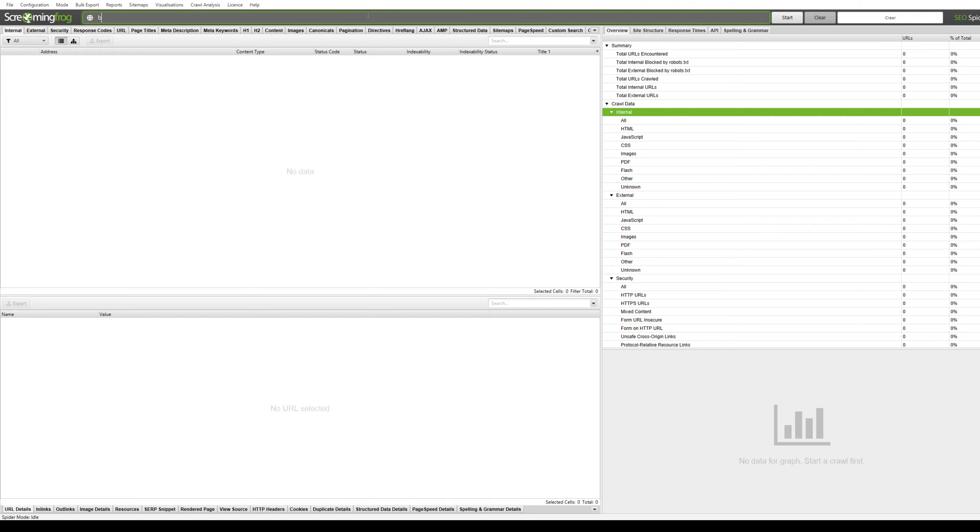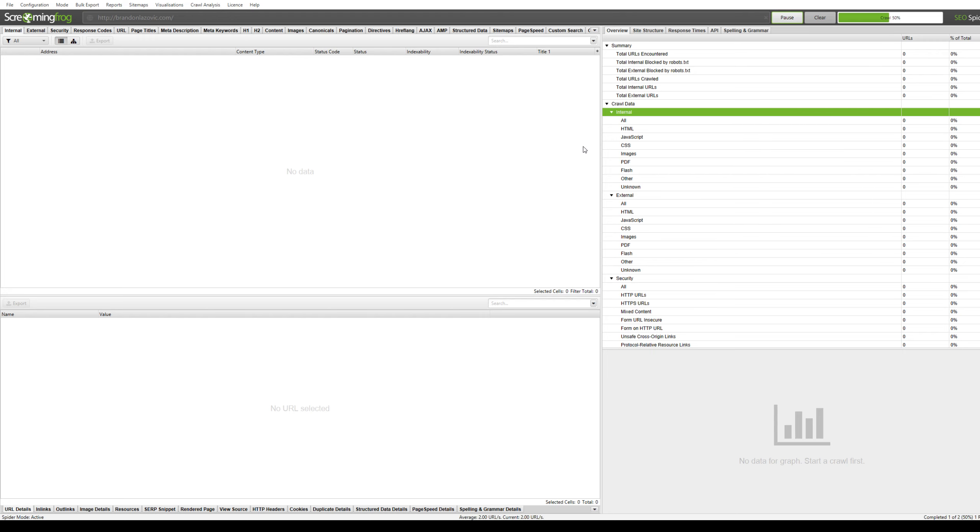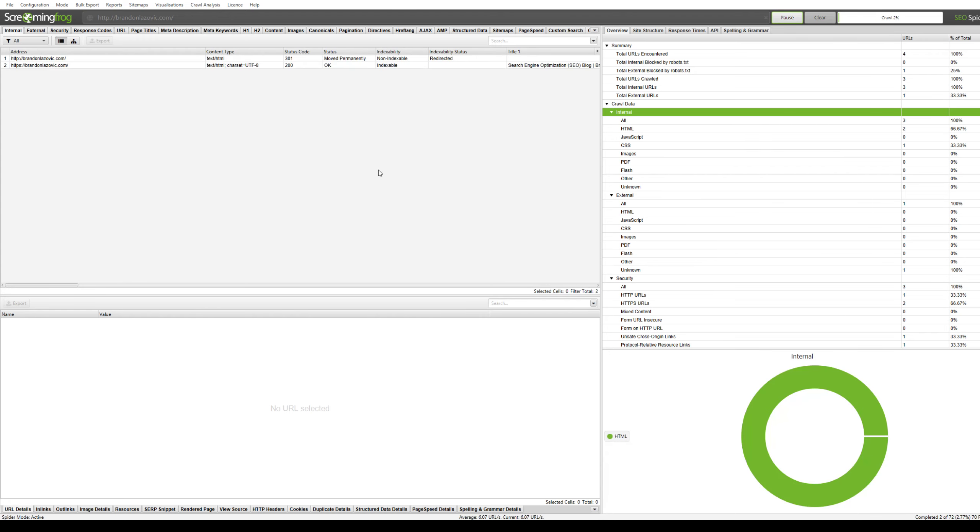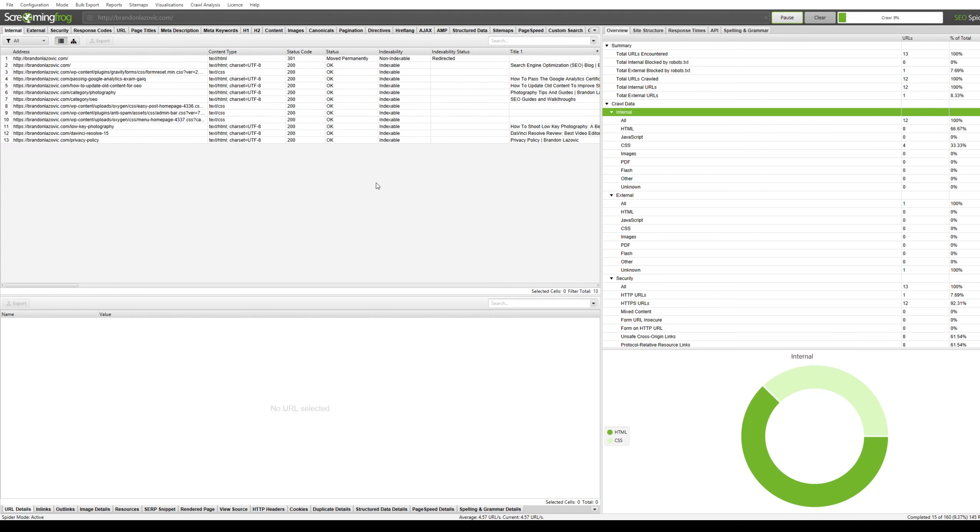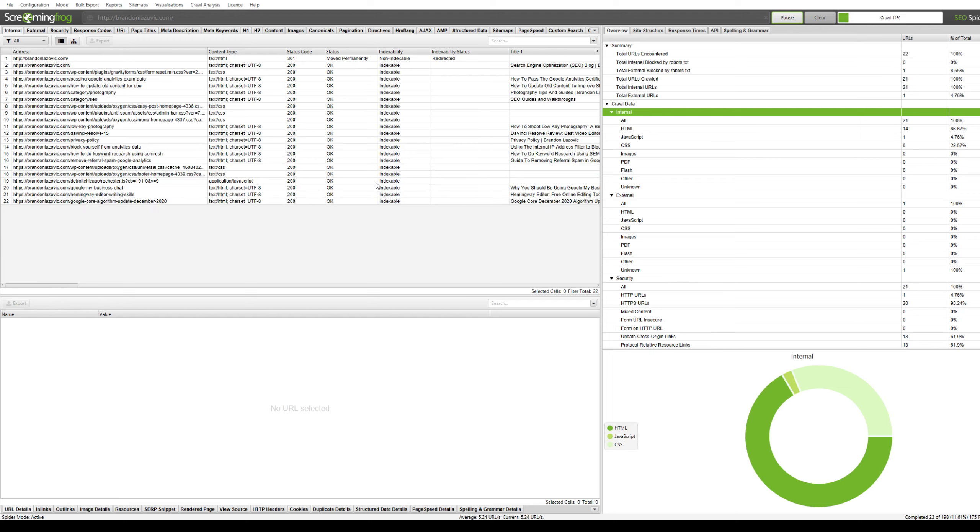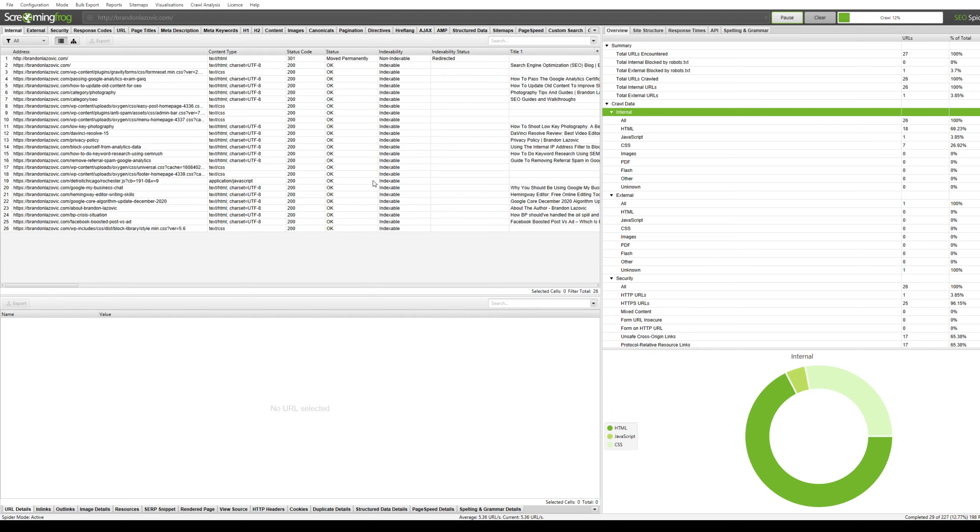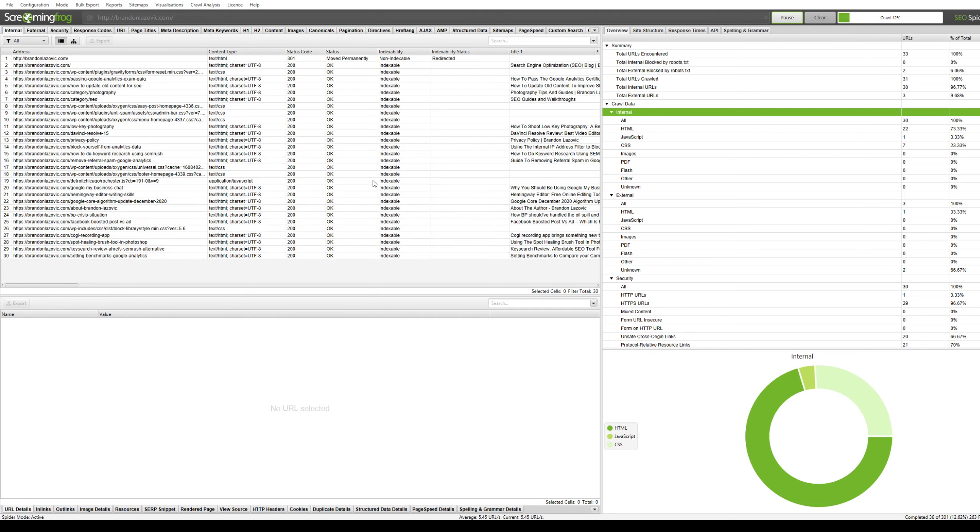First you'll want to enter your website to crawl. And note that it can take a little bit of time if you have a larger website that you're trying to crawl. So give it about a second.